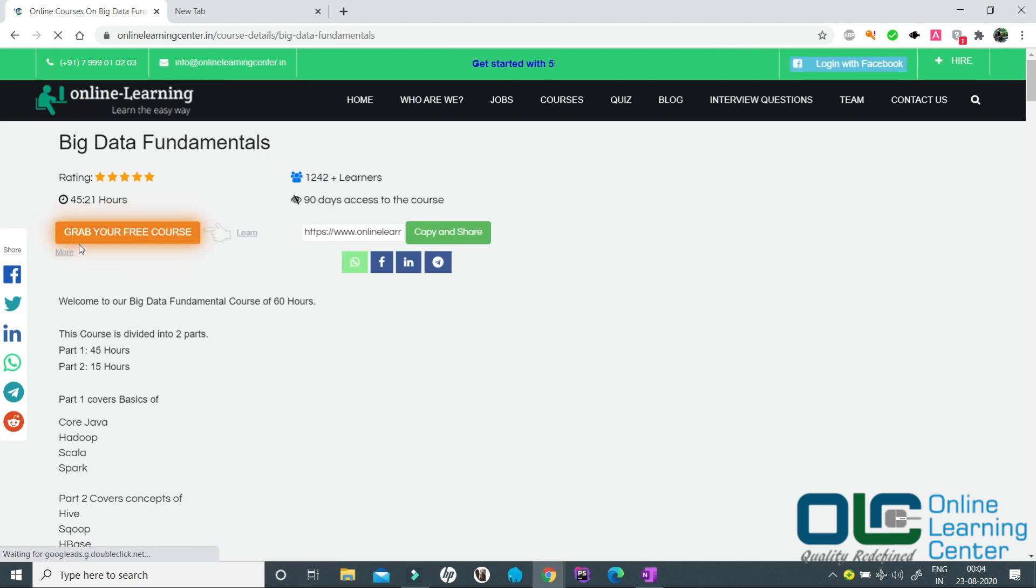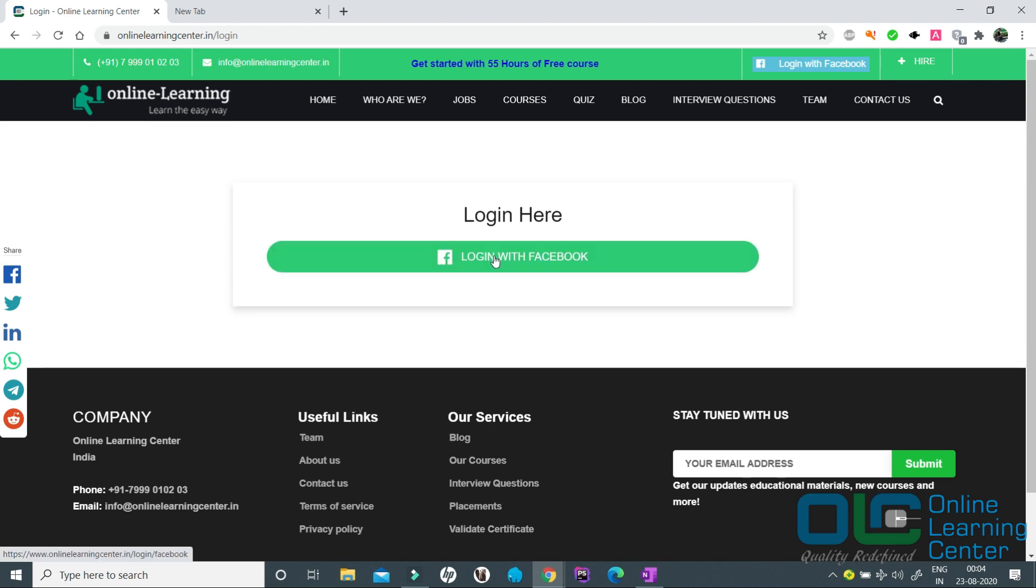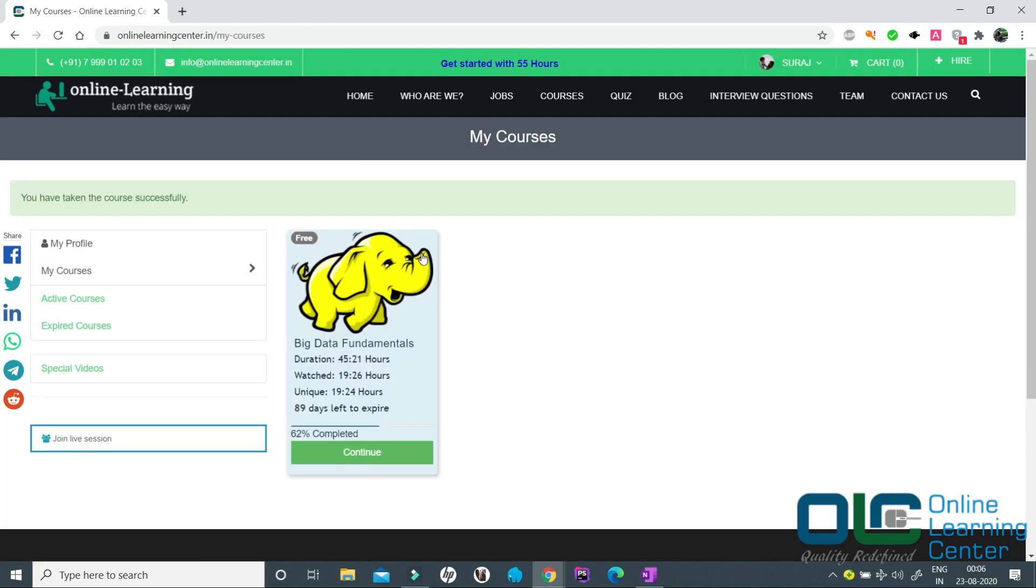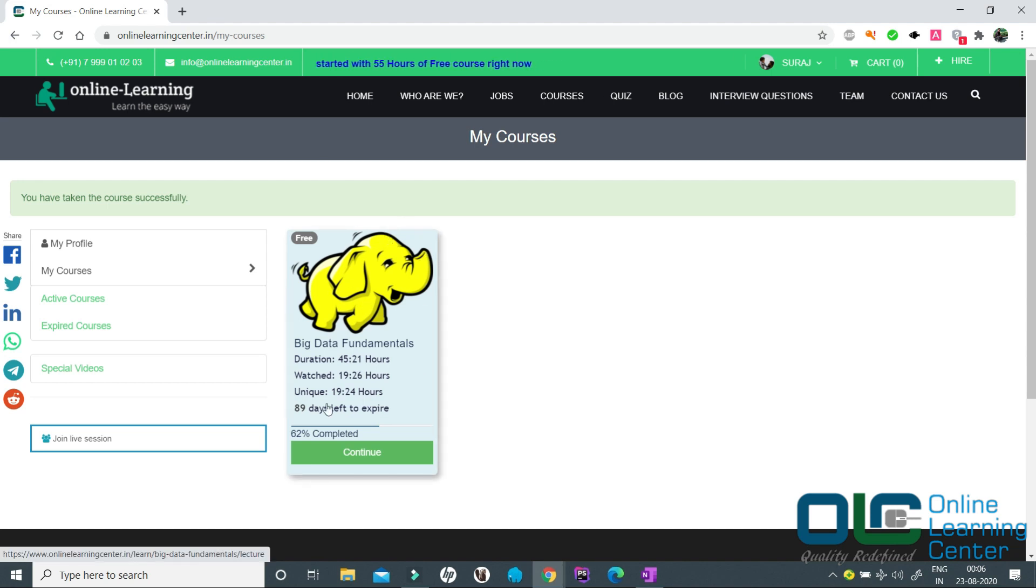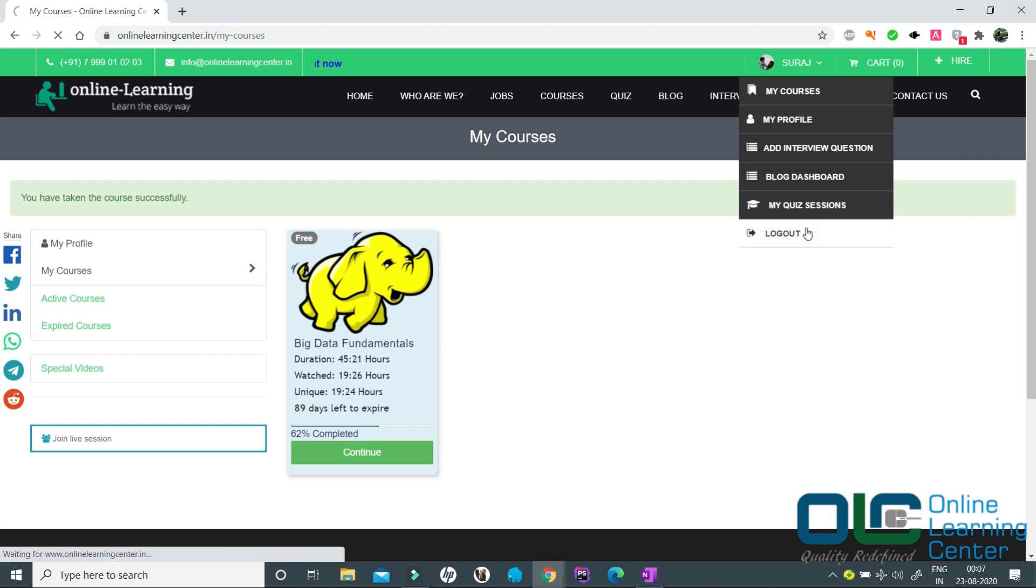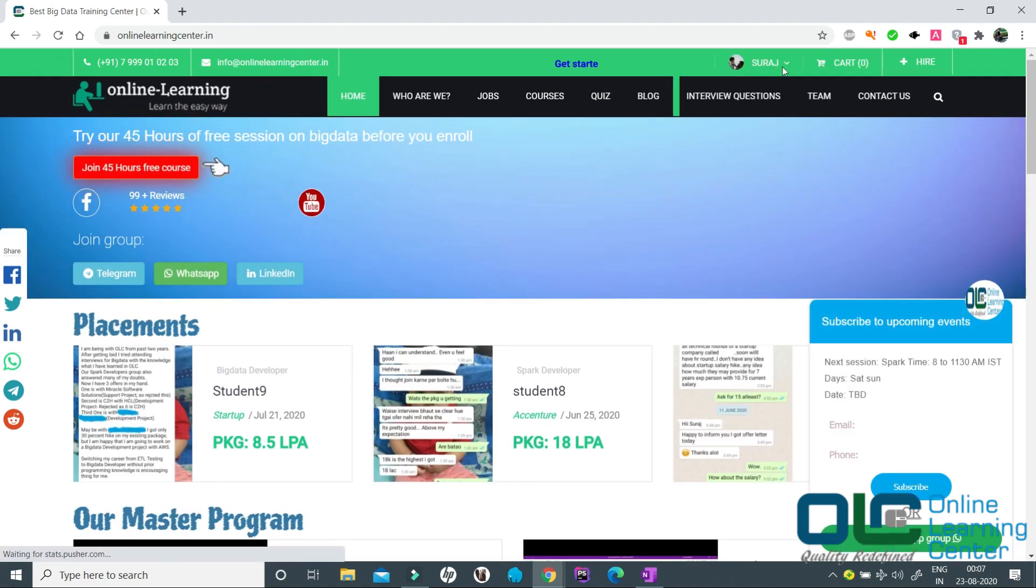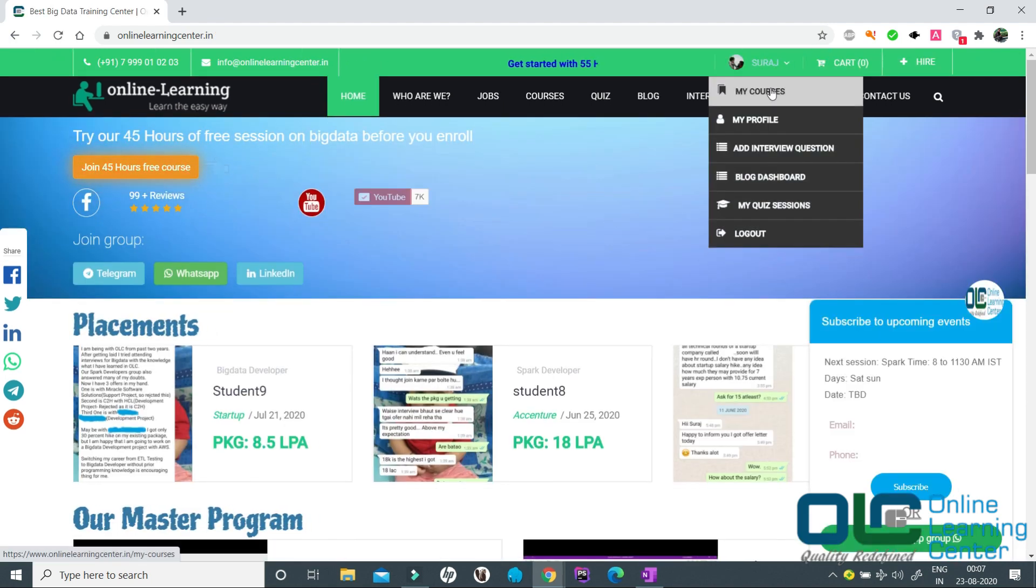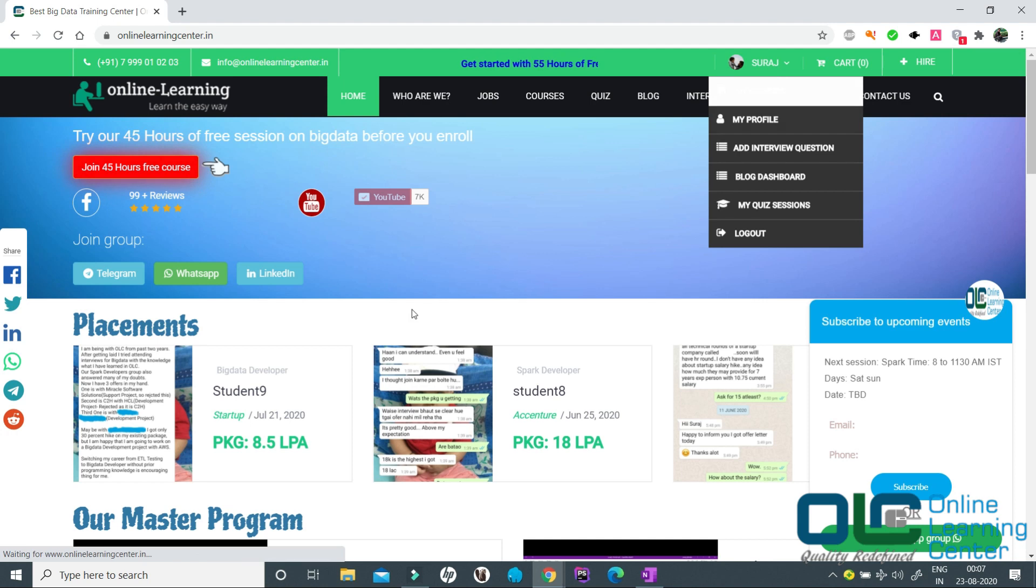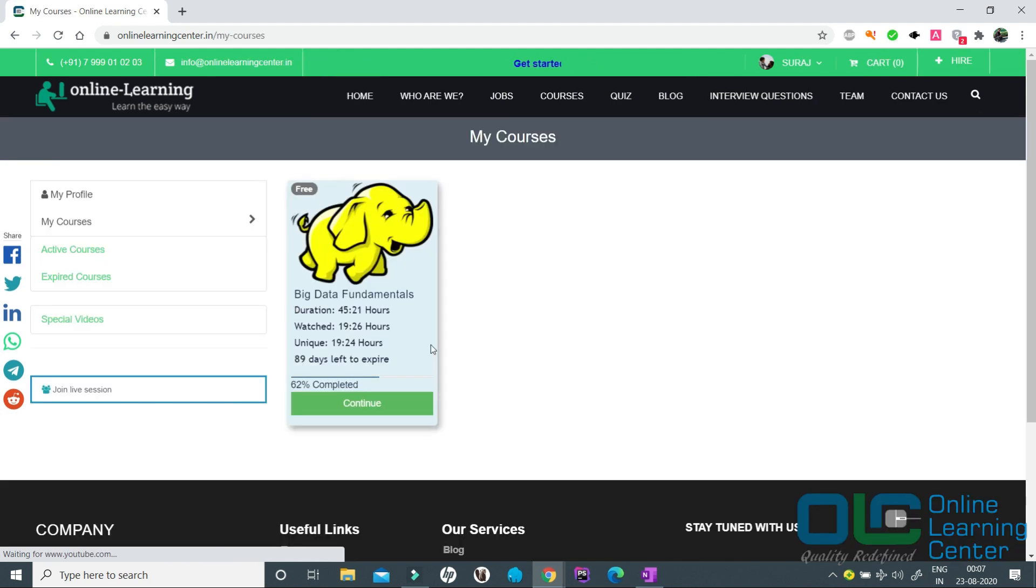Click grab your free course now. It will ask you to login. Currently we support only login with Facebook. So once logged in, this course will be assigned to your profile. Now anytime you log out and log in back, you can go to my courses and get access to the same course.